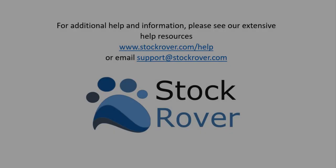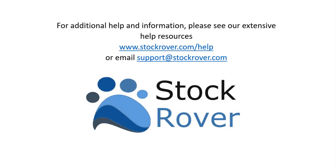I hope you found this video useful. I encourage you to explore StockRover and see all that it has to offer, as well as check out our educational videos on our website. Thank you for watching.